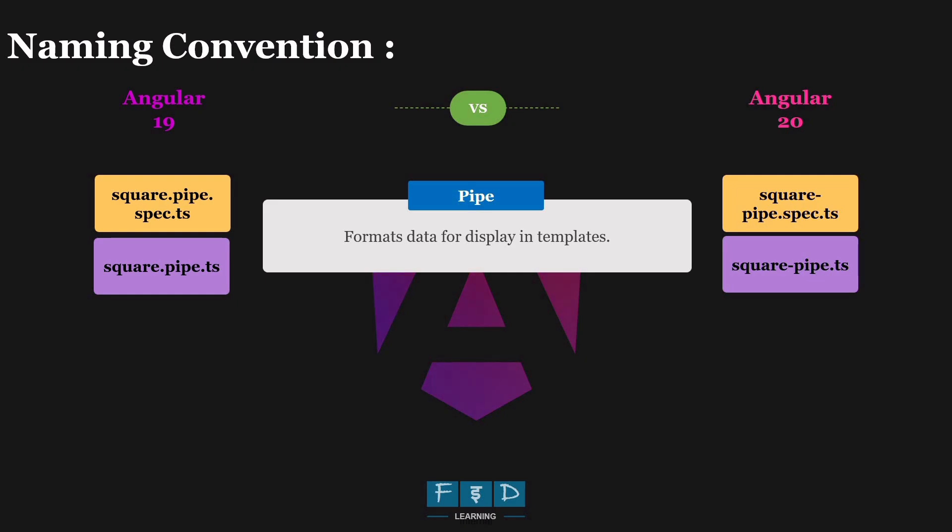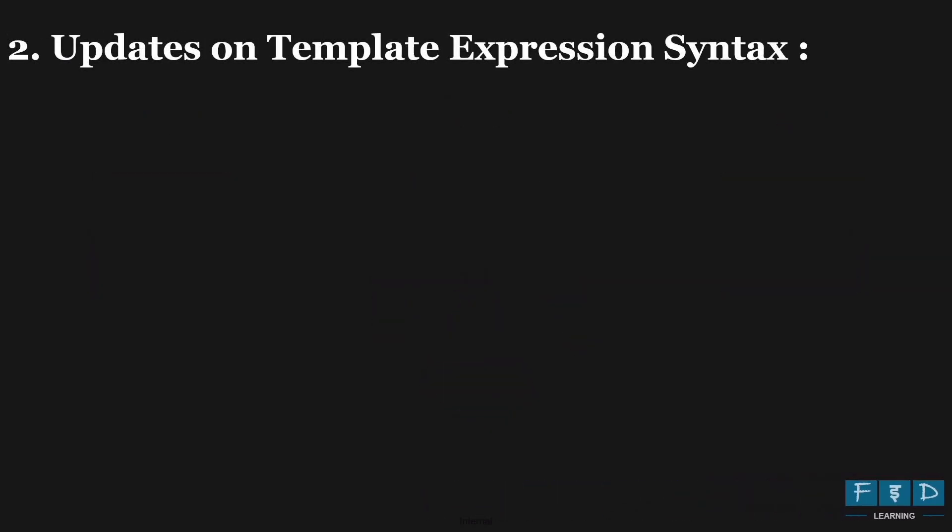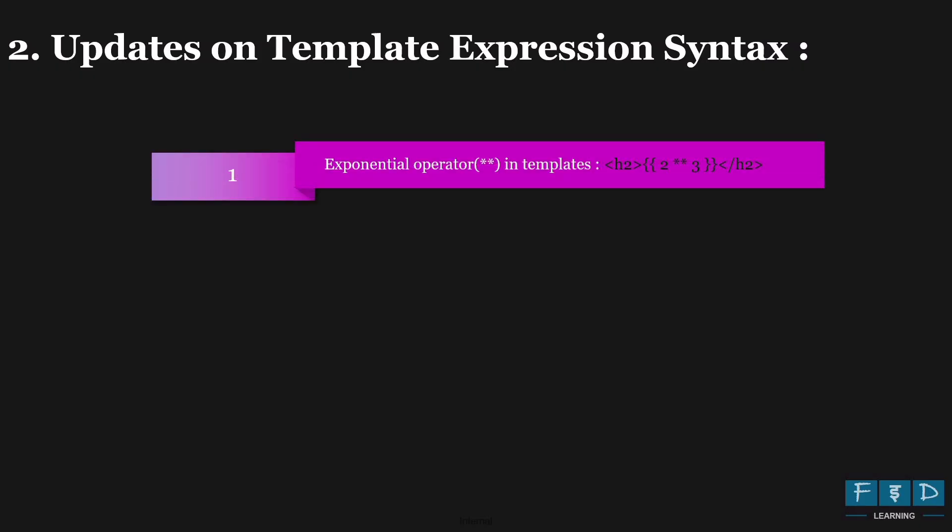So in summary, Angular 20 updates naming conventions for components, services, directives, and pipes, while keeping the same code structure. Now let's go ahead and explore the updates on template expression syntax in Angular 20. And the first update is